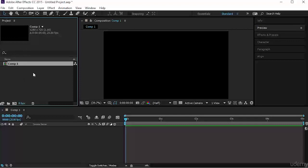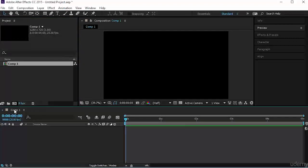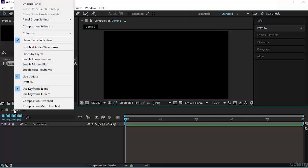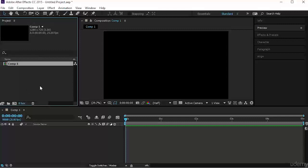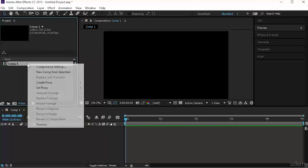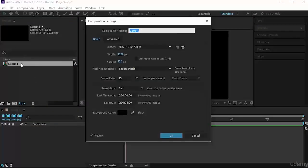If you want to change the composition parameters — for example, you don't like the name Comp1 or you want to change the duration — you can go to the timeline, right-click on the name of the comp, and choose Composition Settings. That's one way. The other way is to click on your composition in the project panel, then right-click and choose Composition Settings.